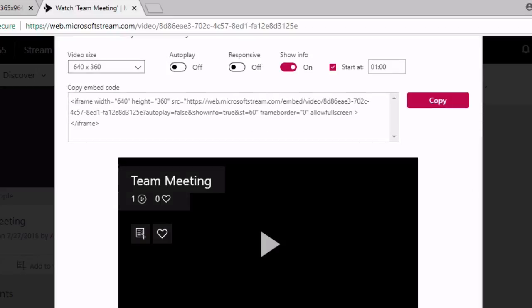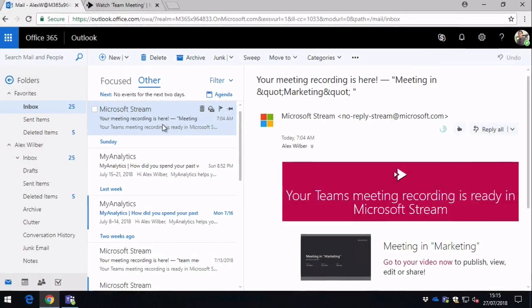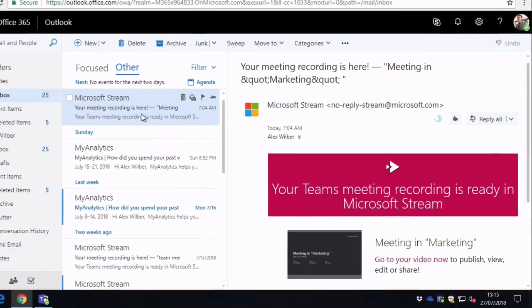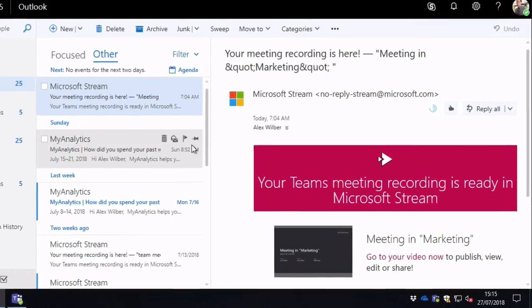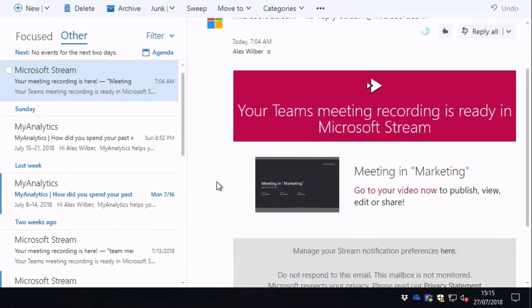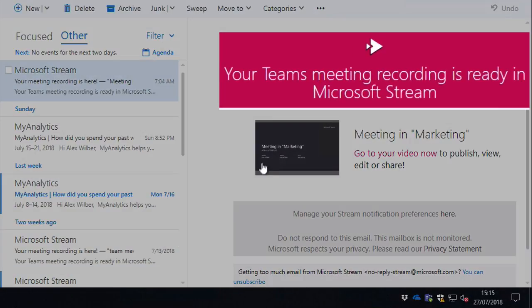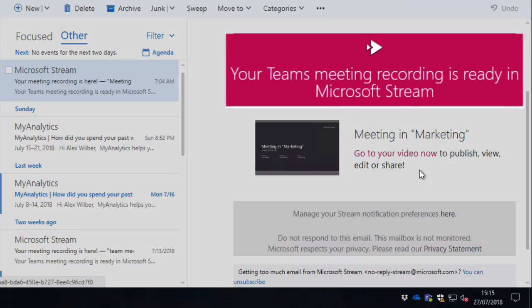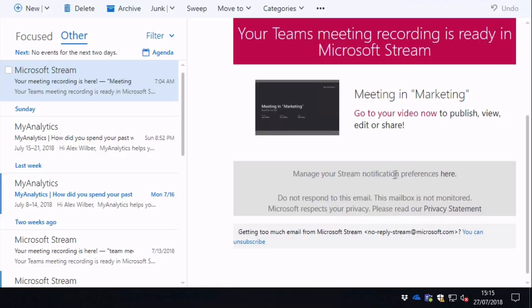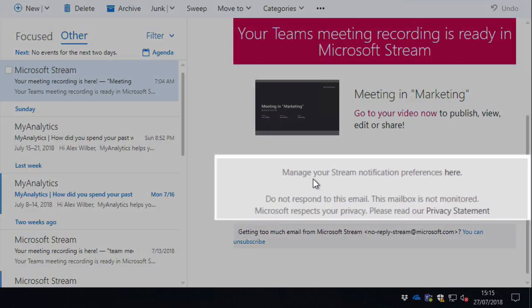The last thing I want to call out here is the notification. So automatically when you record a meeting, you get an email notification telling you that it's been uploaded. So you see this email, 'Your team's meeting has been recorded and is uploaded to Stream.' You can see a link to the video and some information about privacy.